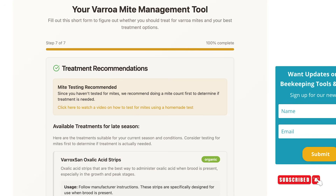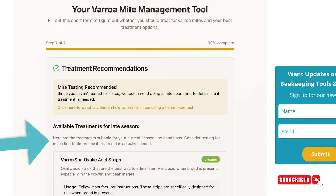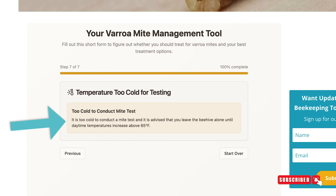If you don't have your mite count, that is okay. Sometimes your beehive population is low and you won't have a mite count, or your hive is dormant and you won't be able to do one. So you don't have to make anything up. There will be more instructions about what to do depending on the season your bees are in and whether you know your mite count or not.